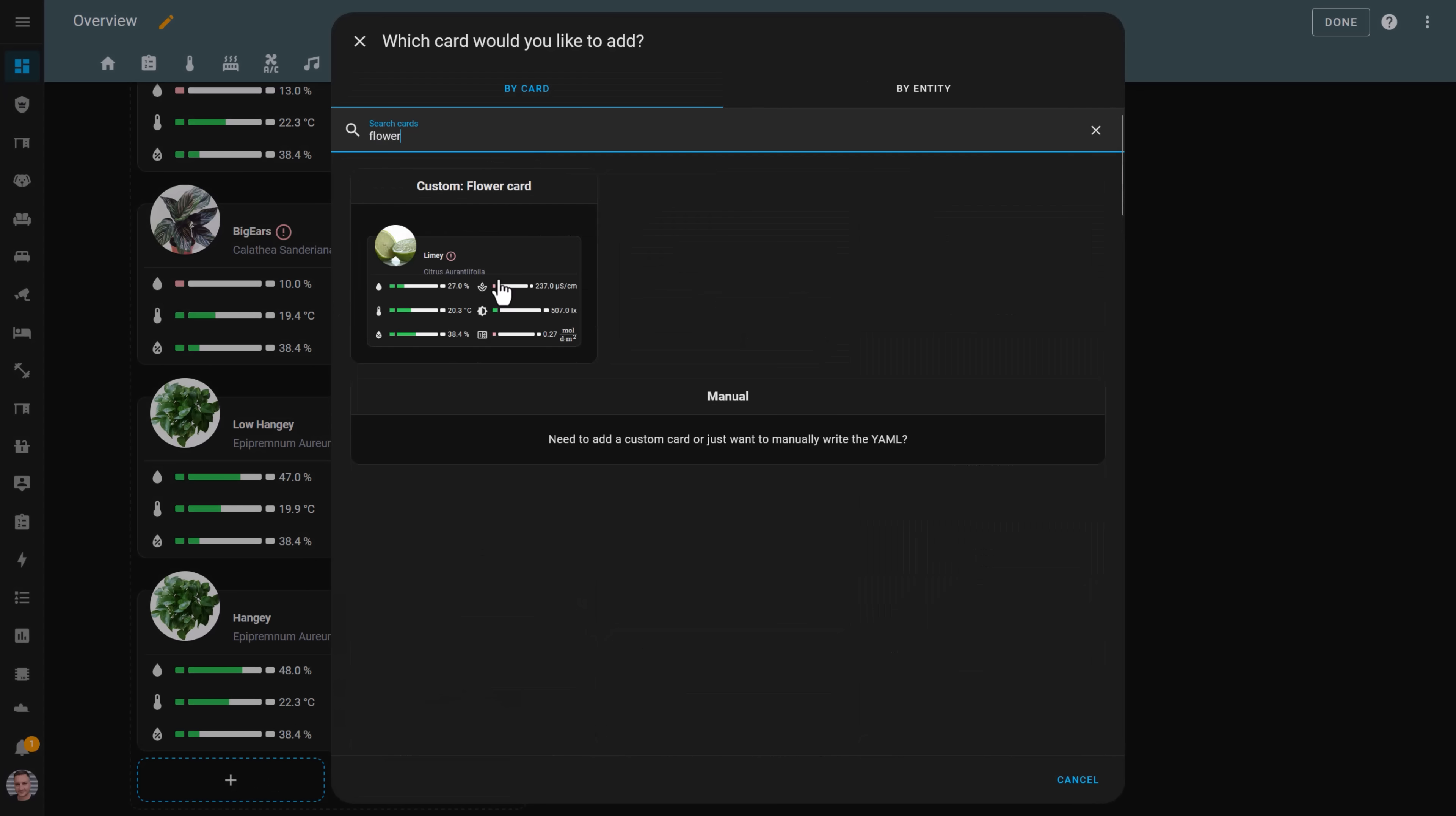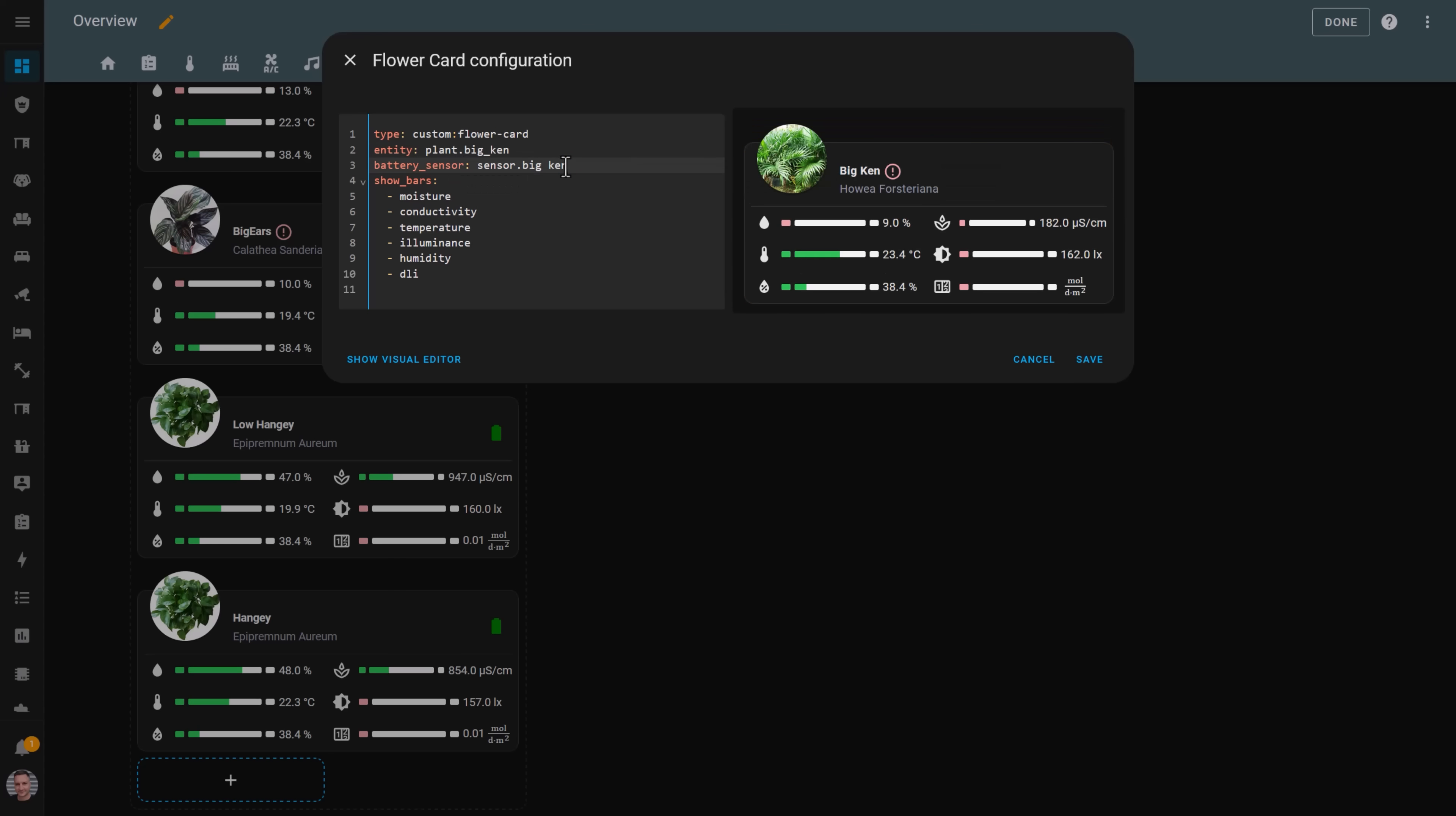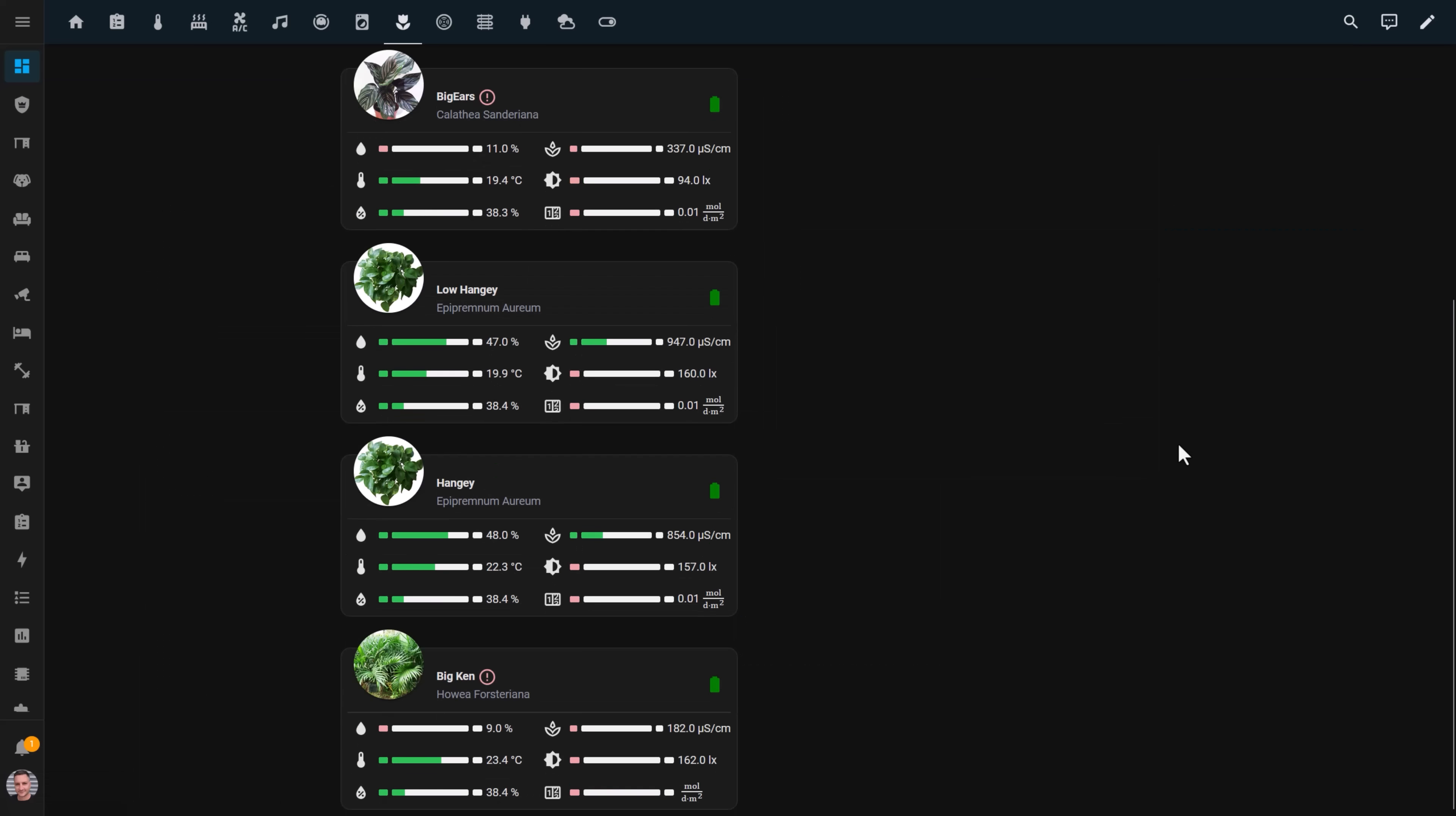Unfortunately this card needs to be configured using the YAML editor, it has no UI of its own. What you'll need to do though is change the entity in the YAML to be the entity for the plant you just created. You'll need to specify the battery sensor for that plant monitor as well. And now you've got your fancy card configured, which shows you all of the sensors and whether or not the value is in the optimal range.